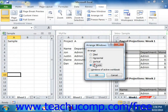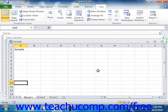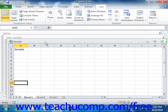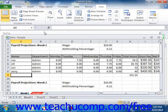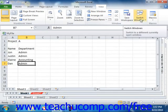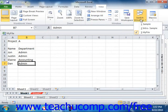The Cascade arrangement is useful if you want to quickly switch between open workbooks while maximizing the amount of viewable space for each workbook. This option cascades the open workbooks from the upper left corner of your screen down to the lower right corner, overlapping each other so that you can view the title bars of each workbook. The active workbook is lowest and foremost in the cascaded stack. You can click on the title bars to switch between them, or use the Switch Windows button in the Window group.